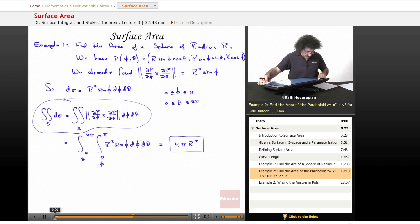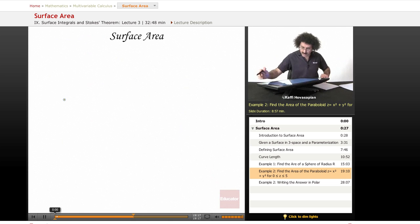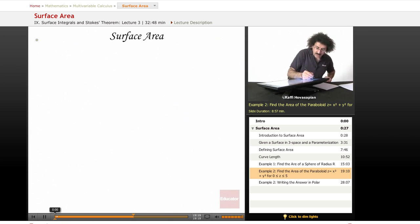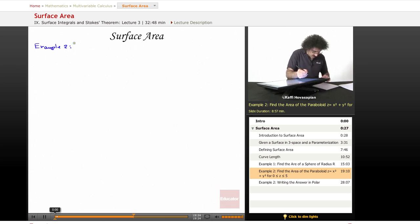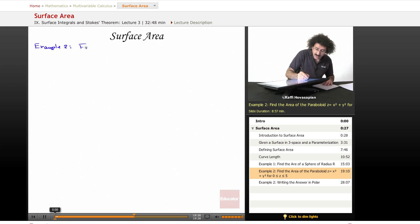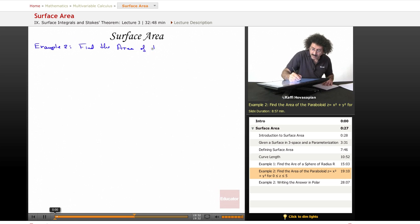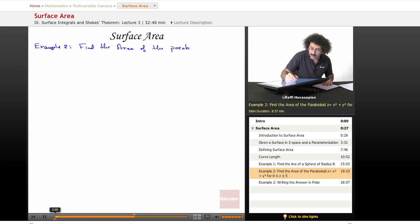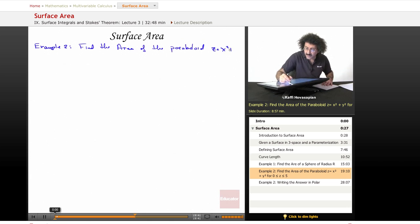Let's do another example here. So example number two: we want to find the area of the paraboloid z equals x squared plus y squared.